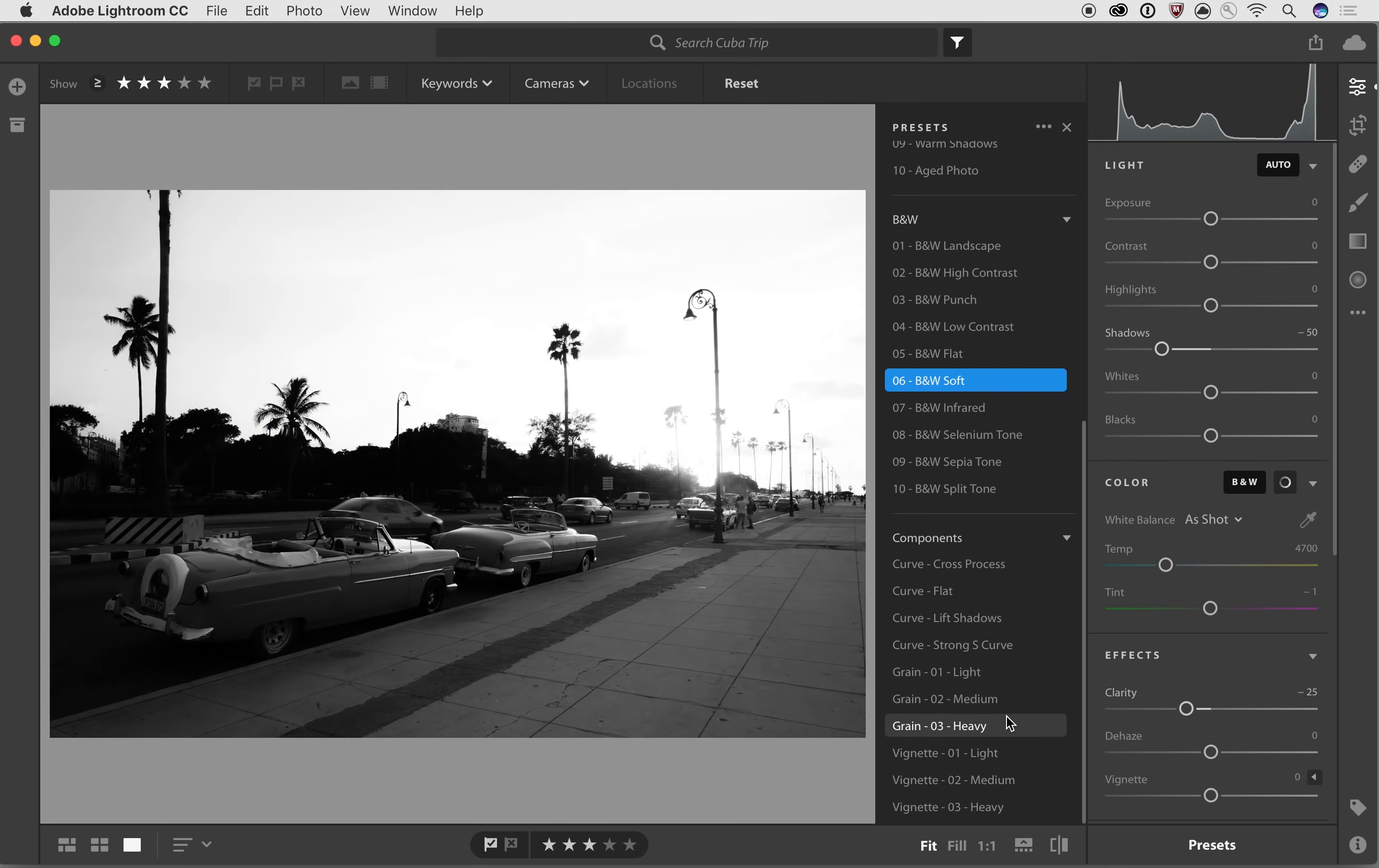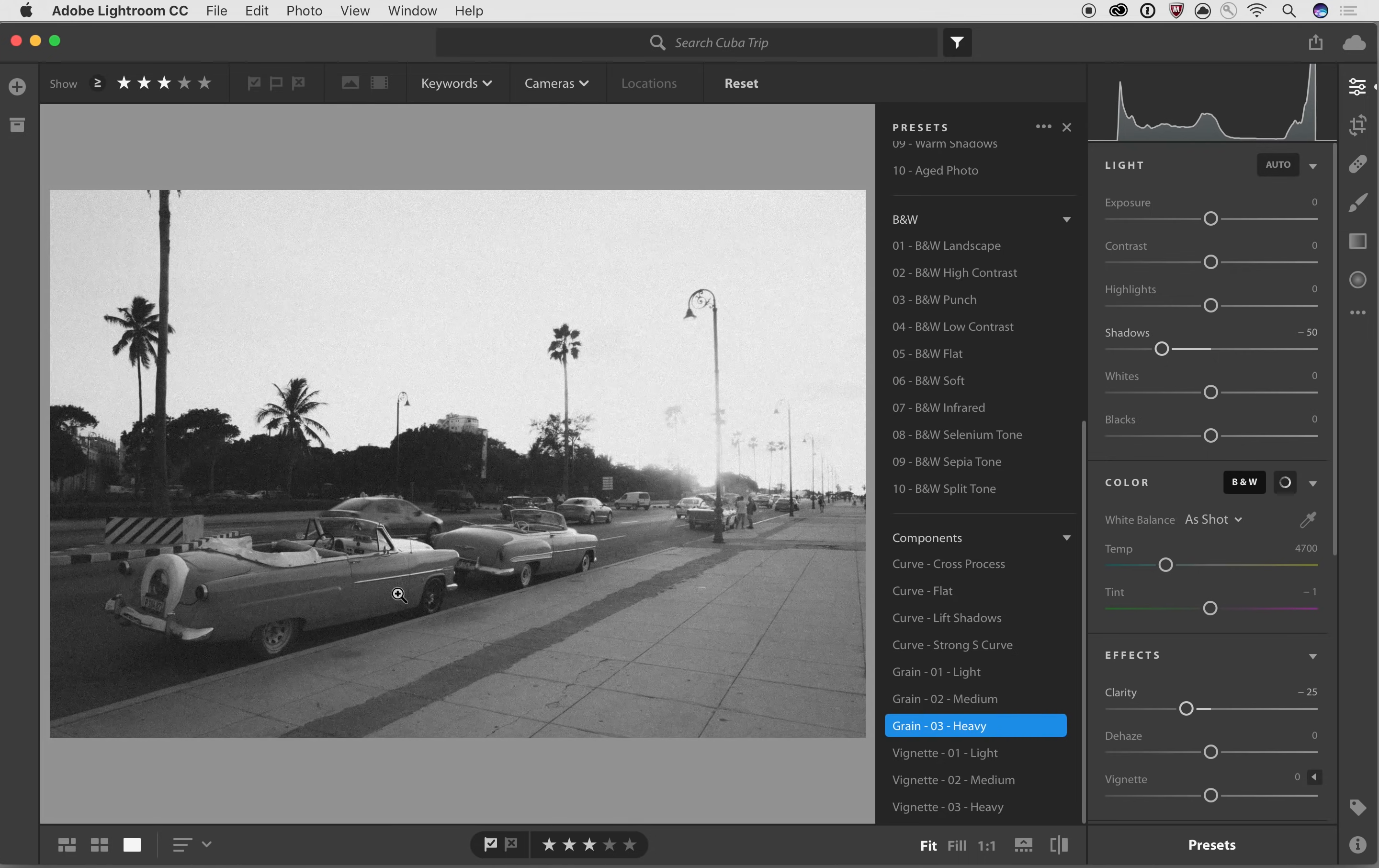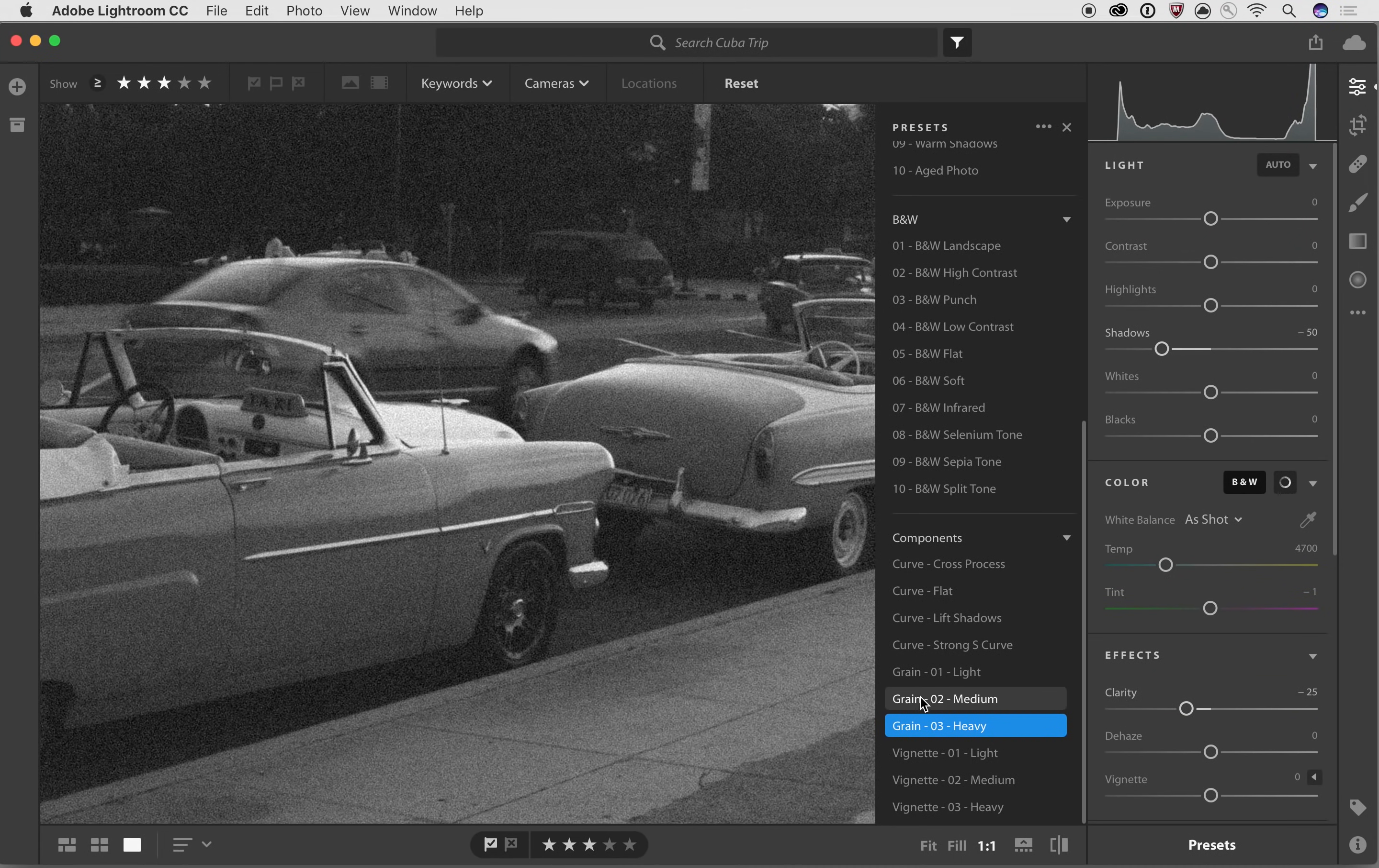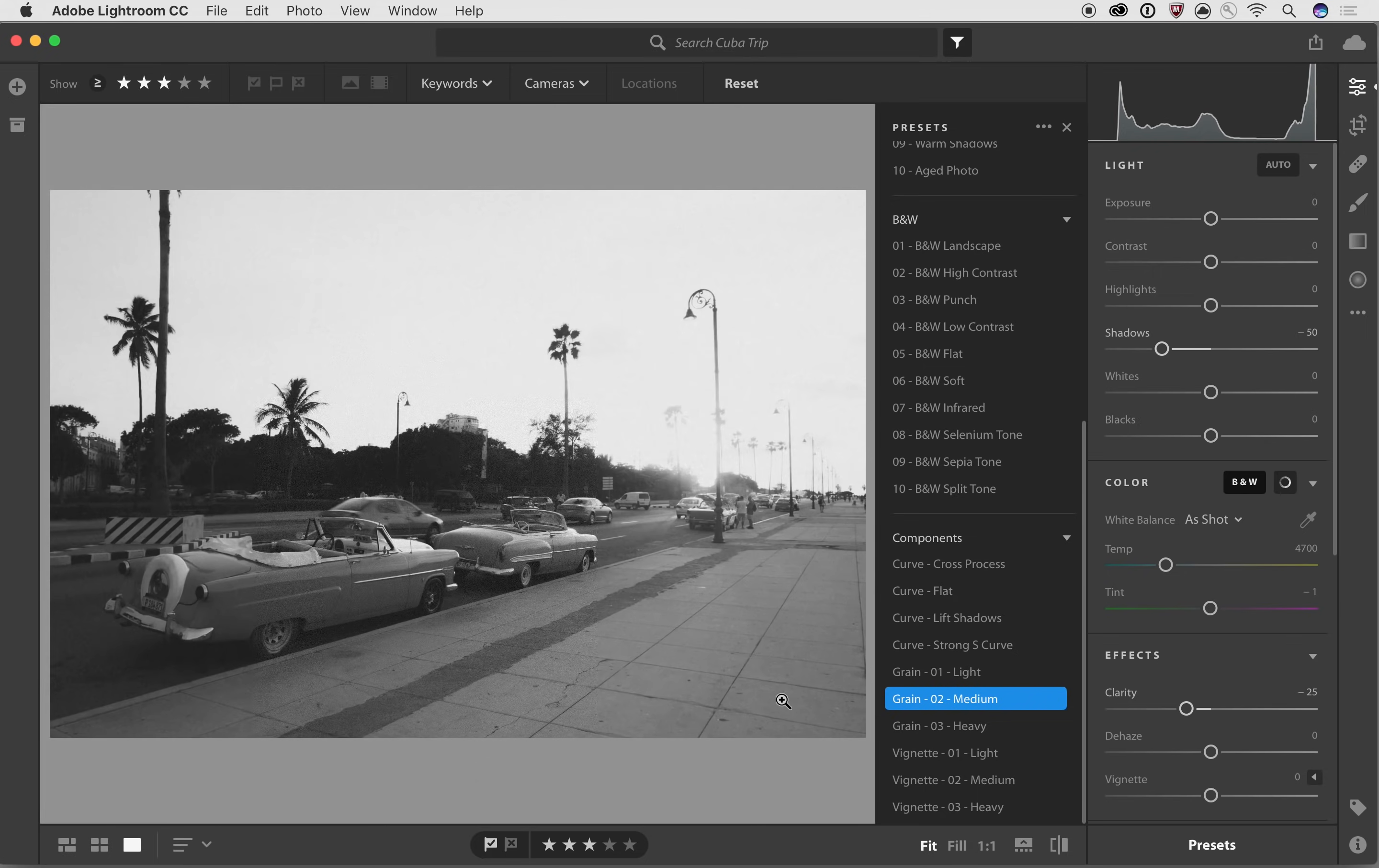So for example, maybe I wanted to add some grain into the image. So if I use this grain three, and I zoom in here, you can take a look at what it's doing to the image. Maybe I don't need as much grain, grain two, that looks better.